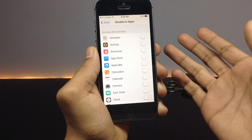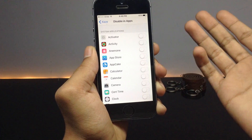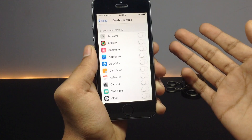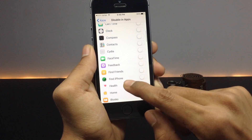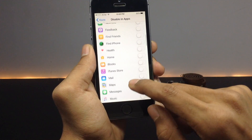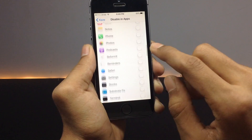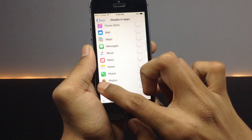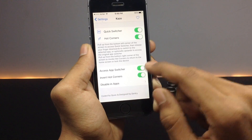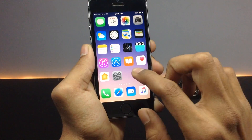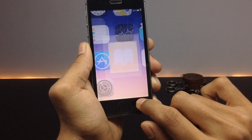You can also disable this particular hot corners feature for specific applications where you find difficulty using it. All system applications as well as user applications are listed here, so you can disable the tweak on a per-app basis from this option.